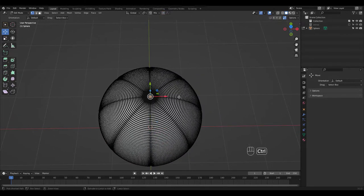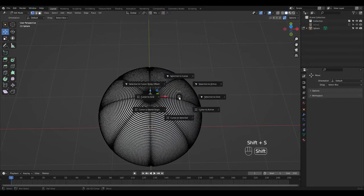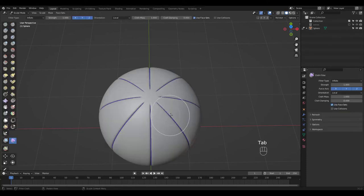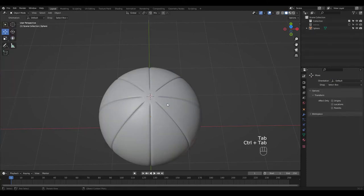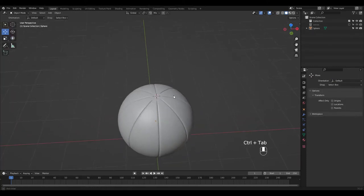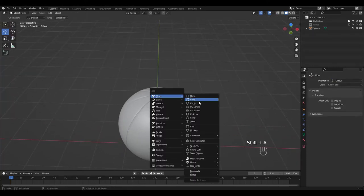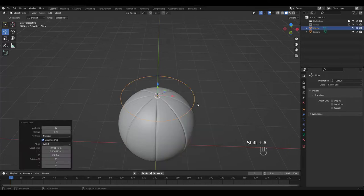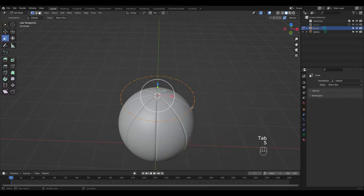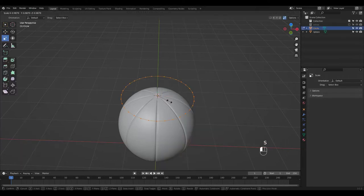I'm going to move my cursor to this vertex and add a circle in Object Mode. Let's scale and fill it in Edit Mode.